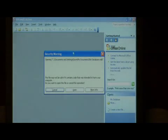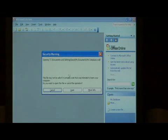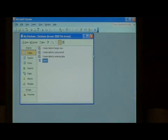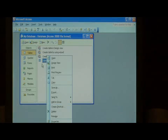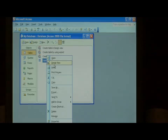If you receive this security warning, just click open. Inside of this database we have a single table. Let's right click on that table and go to design view.